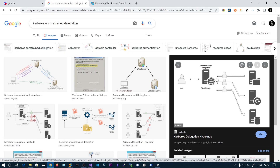The most important thing is that when a computer is configured for delegation, that computer's LSASS process stores TGT tickets in its memory. This means you need local administrator privileges on the dedicated machine; otherwise you cannot extract the tickets.